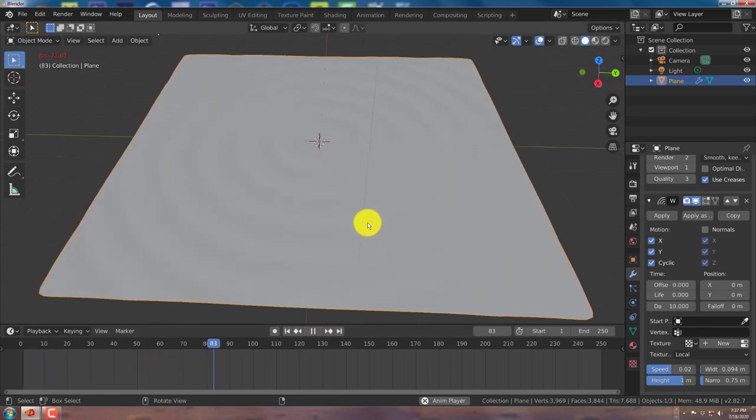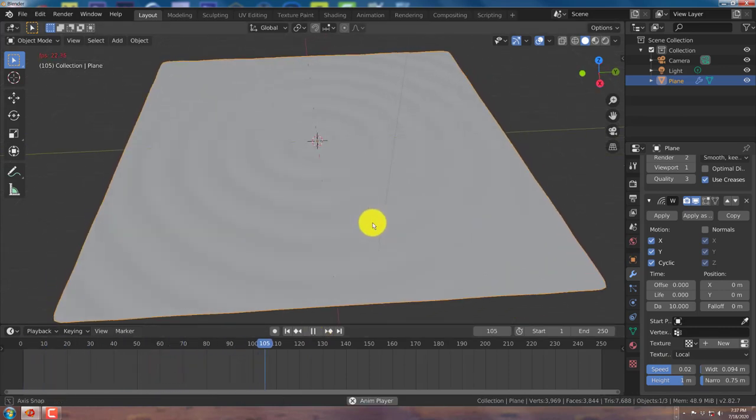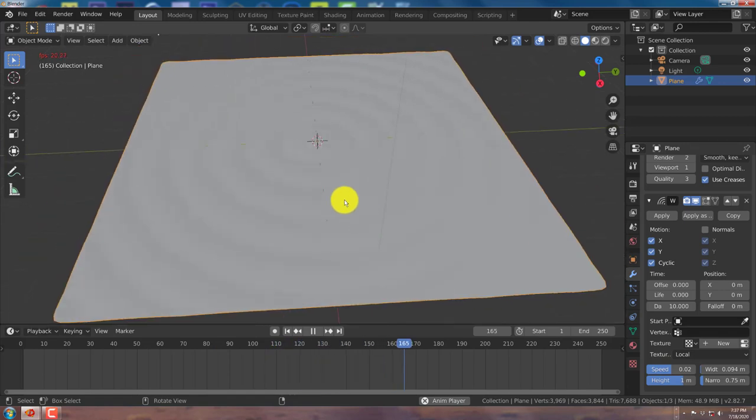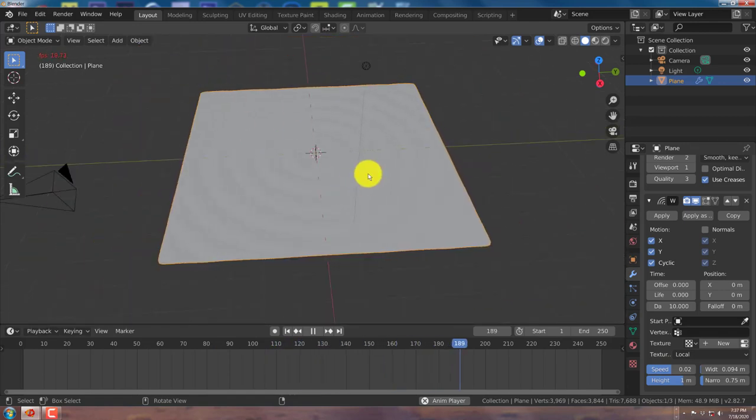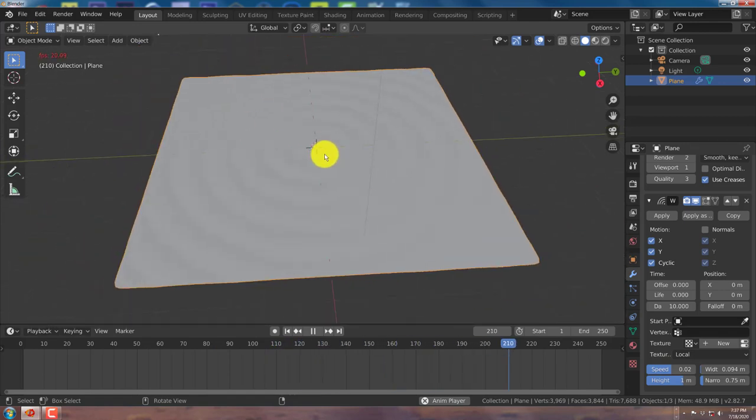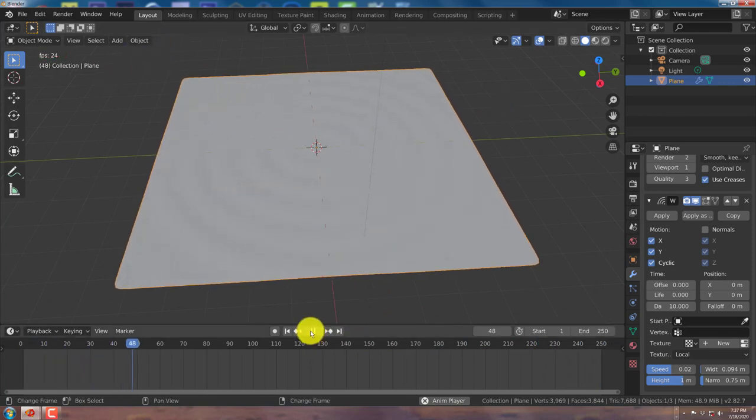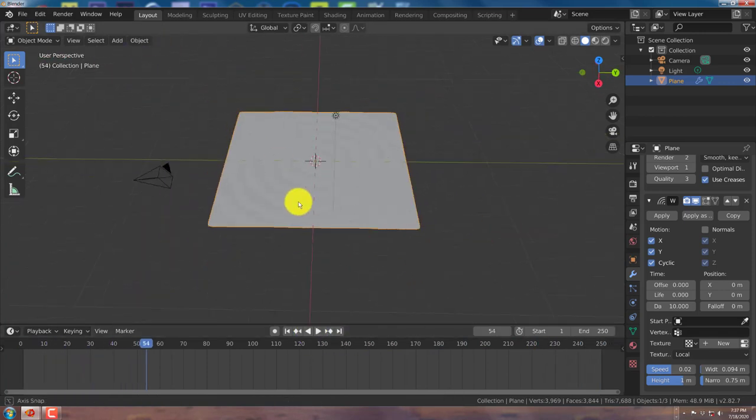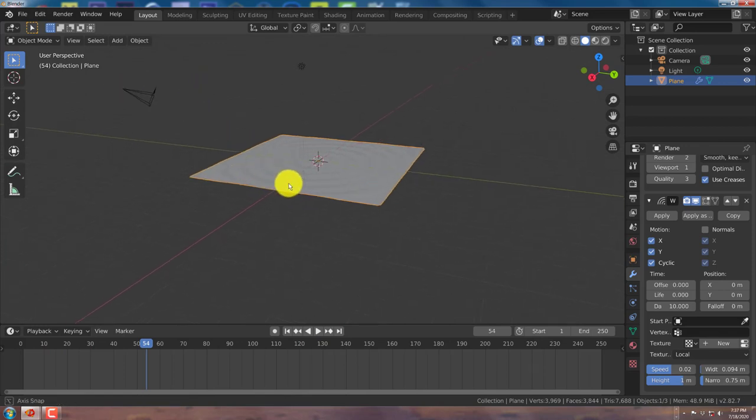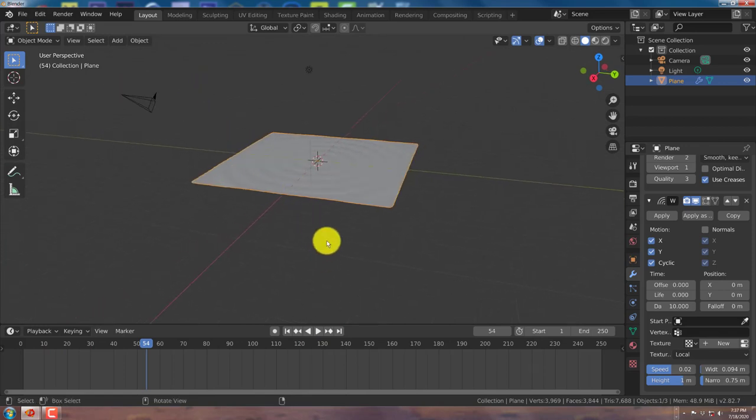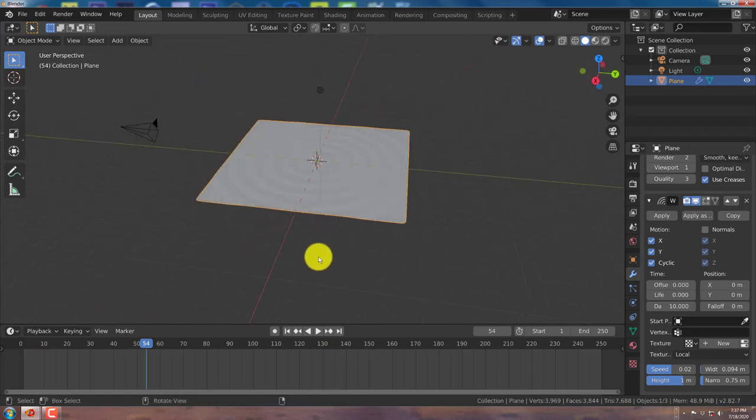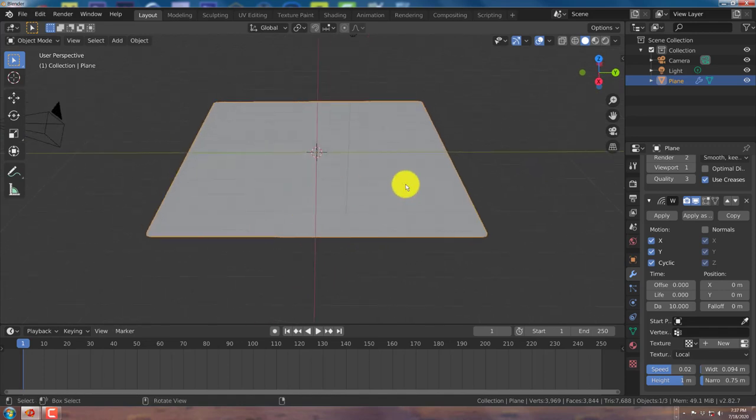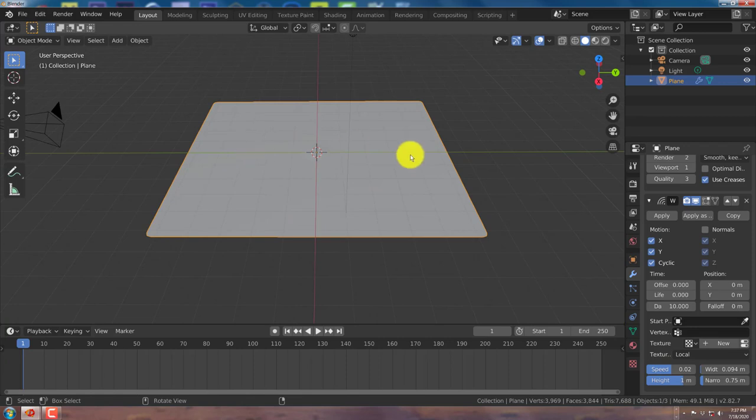I think whenever there's a simulation, it disables the screencast keys up here. I don't see them. It just disables it completely, which is weird. But anyway, we're going to now simulate this. There's a better way to position our ripples. And to do that, you just use an empty.